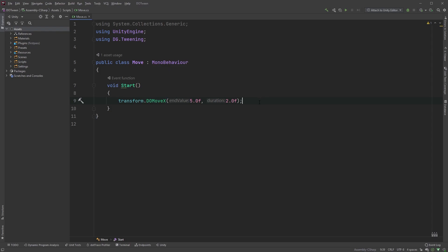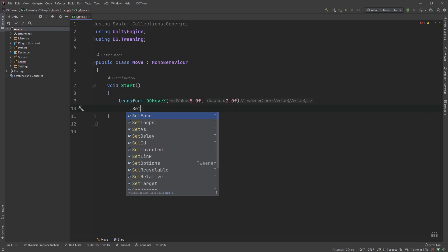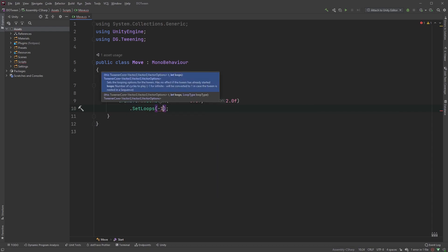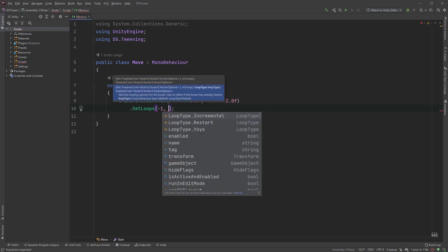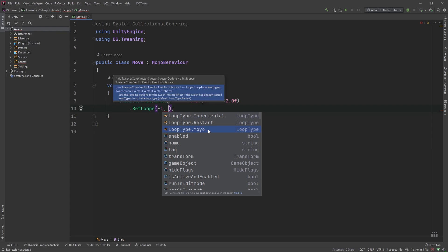We can now make the cube move back and forth by setting it to loop. We're using SetLoops, where the first parameter is how many times we want it to loop. Setting the value to negative 1 will make the cube loop forever. Here you can also set the loop type — we'll just set it to YoYo.